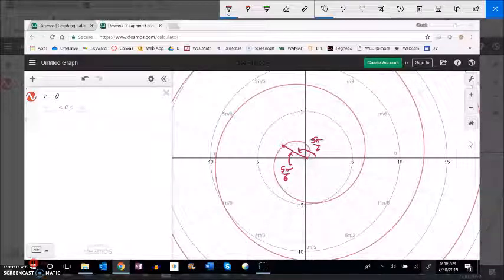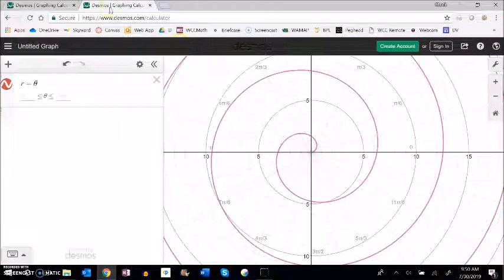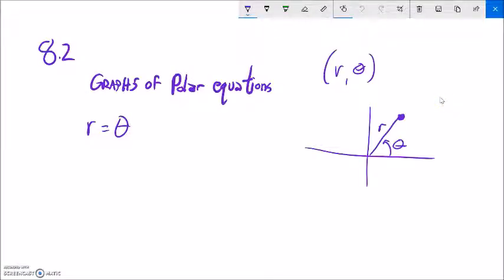So as the angle increases the distance increases. Now I'm not going to ask you to graph any of these by hand. I'm going to ask you just to do some comparisons.